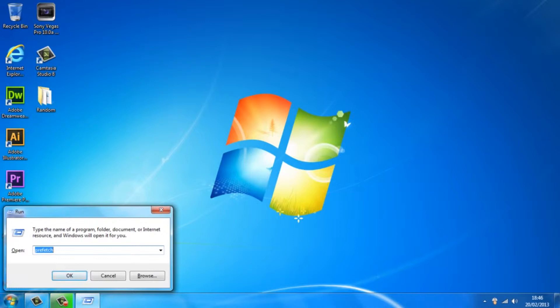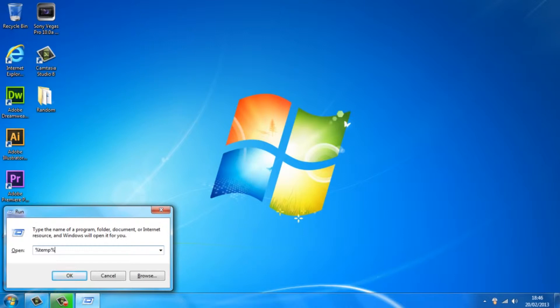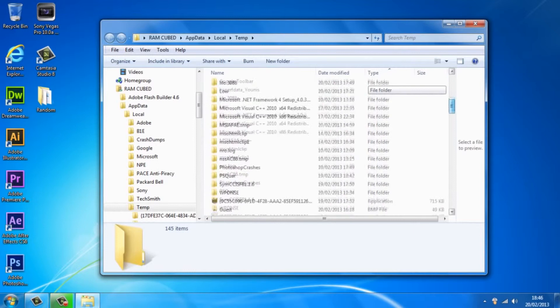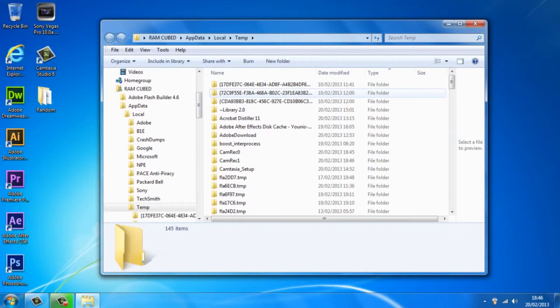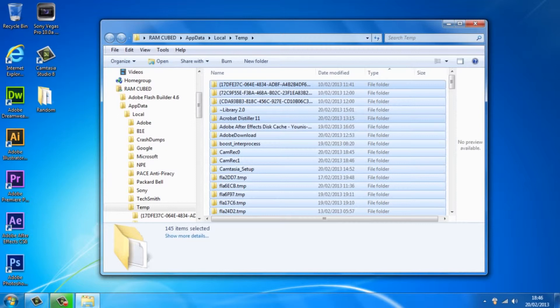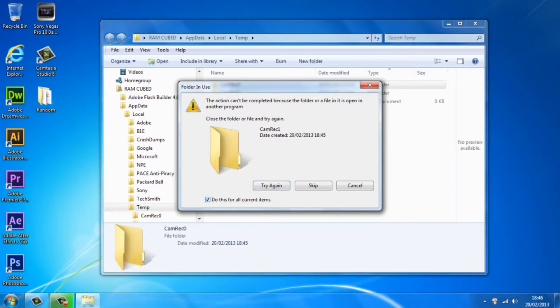Now once you're on run you want to type in the percentage sign temp and the percentage sign again and just hit OK or enter. As you guys can see we've got random files that the computer doesn't need and they're taking up space so what we want to do is just delete them. You want to press Ctrl A to select them all and just delete them. Don't worry about deleting anything you need because the computer won't let you delete anything you need so it's nothing to worry about.